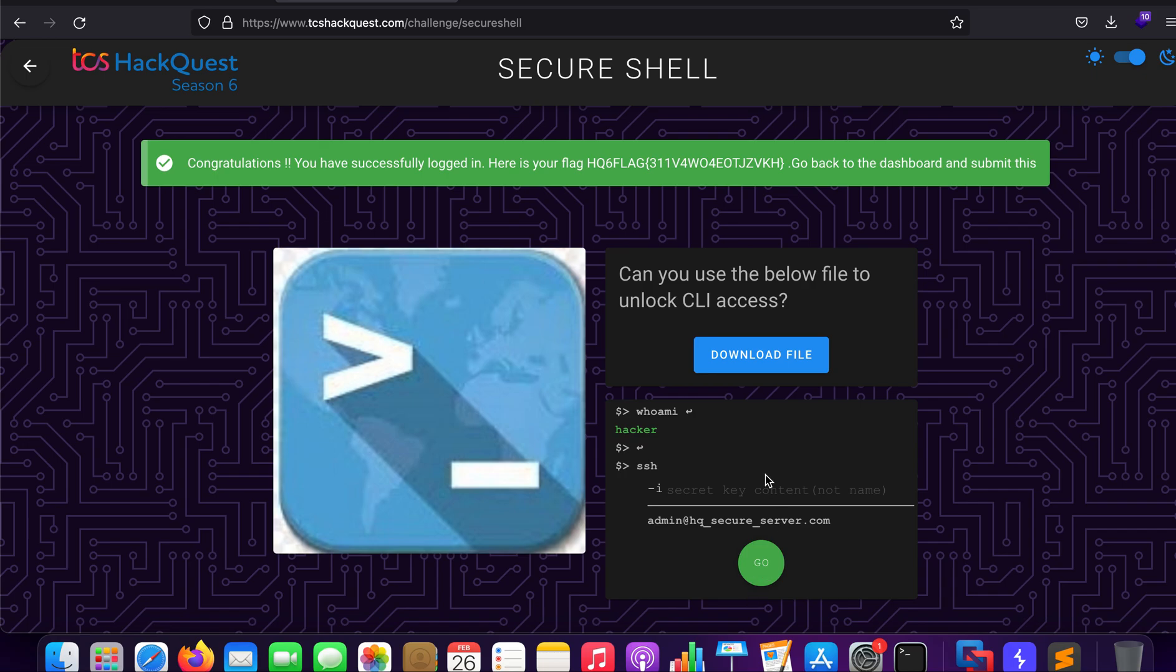It says that you have to log in and it requires the private key. Now as you can see this is the syntax ssh -i and it requires us the file name, but here it says that it does not require the file name, it requires the actual content of that file.